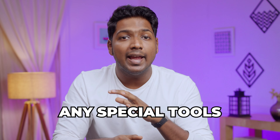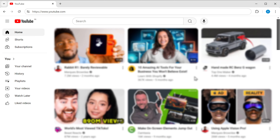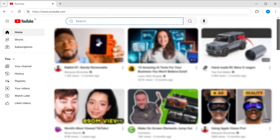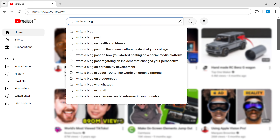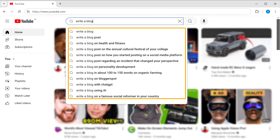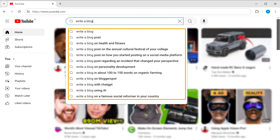The first method is to search for keywords directly on YouTube. Just go to YouTube and enter a topic related to your channel's niche. I'm going to type 'write a blog,' and you will see the most searched keywords related to your topic. Click on the one that is most relevant to the video you want to create.